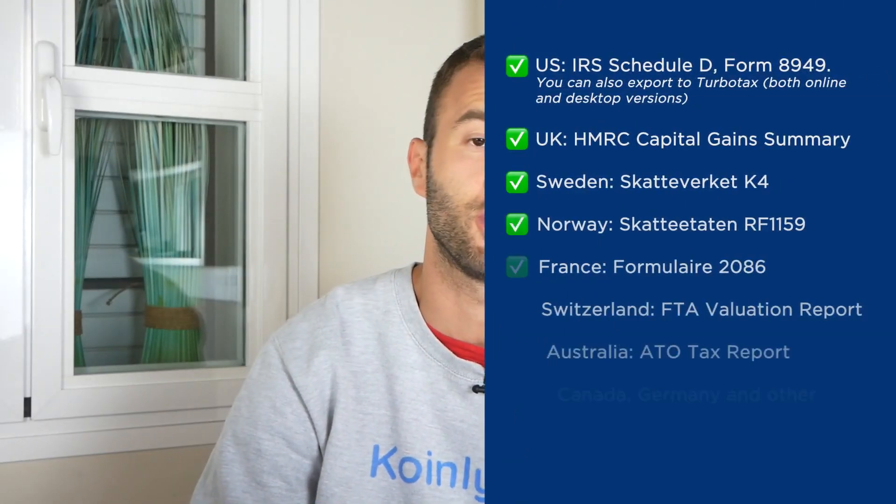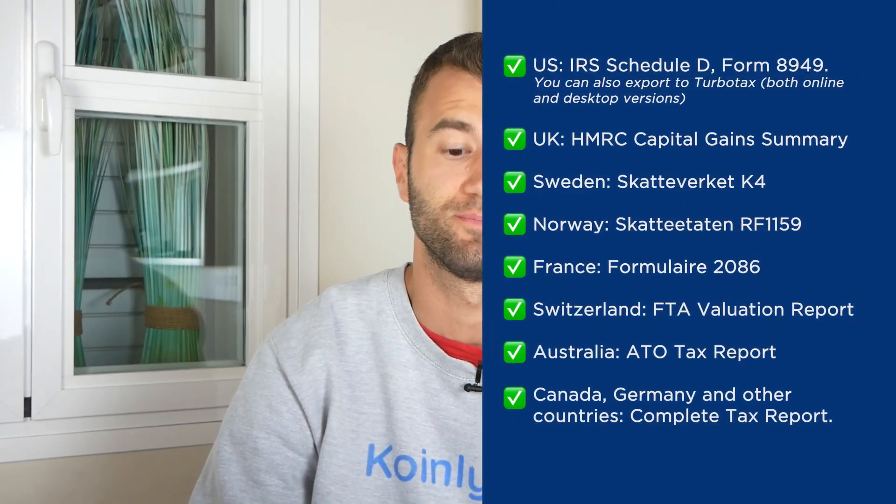And then you can go into the tax report area for one final summary of your crypto activity throughout the year. And once you have everything here that you're happy with, you can look at your capital gains, your other gains, your income, your costs and expenses. You can scroll on down and select a tax report appropriate for your needs and we have plenty of different documents to choose from.